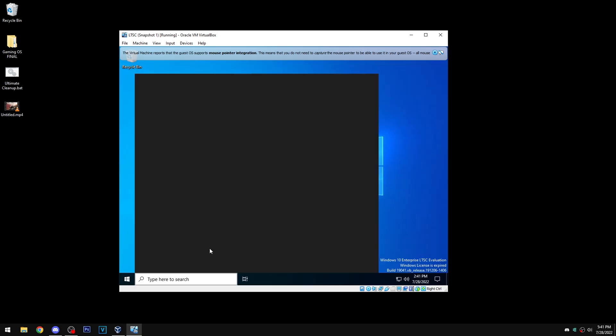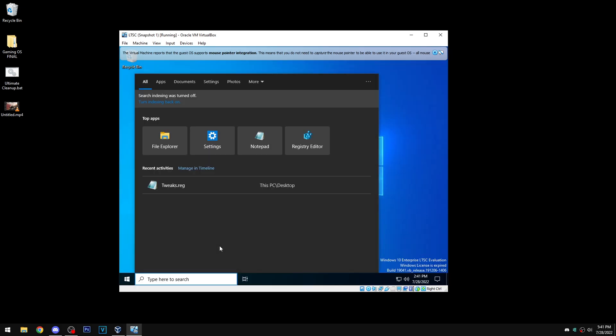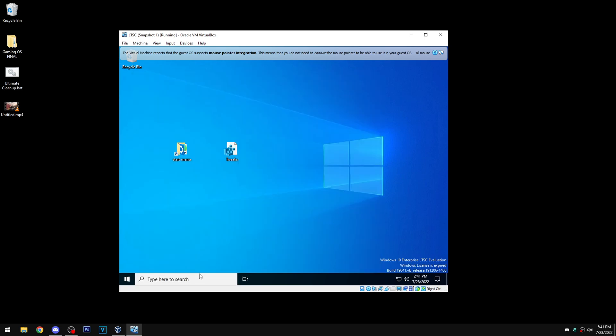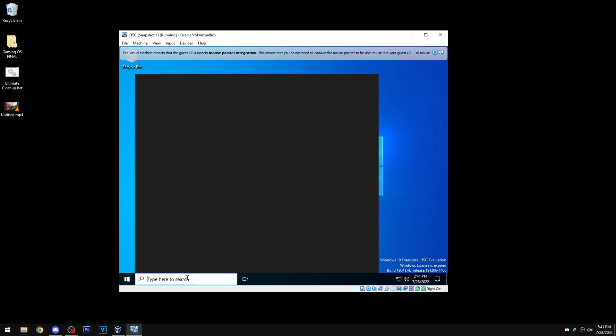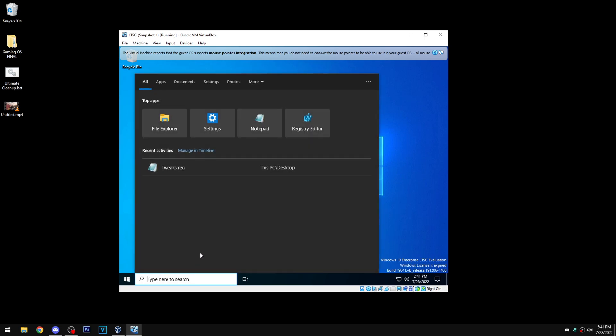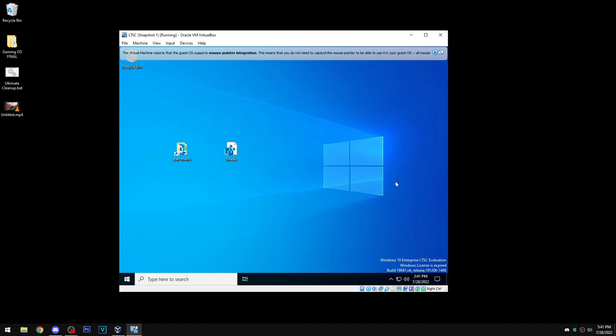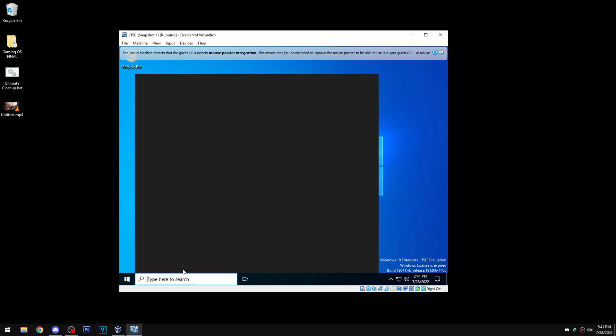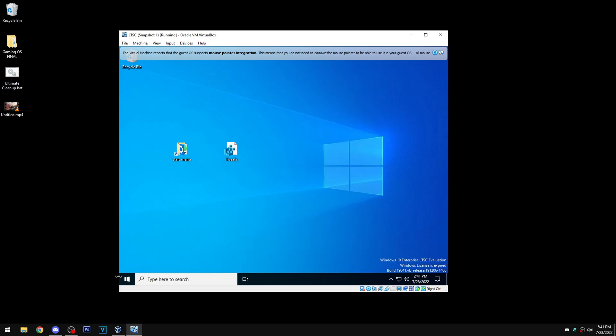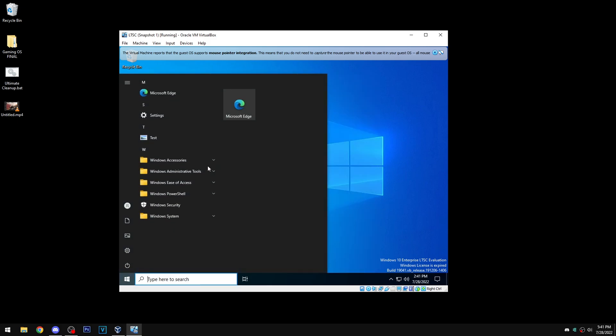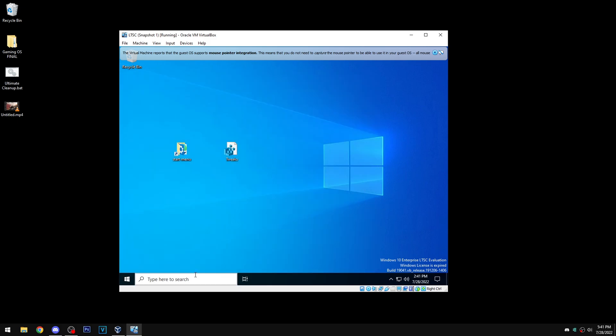And once you've restarted it should still work normally. You can see test - test is going to show up. But if I made another shortcut and I put it in here it would also work. So yeah, that's how to fix it.